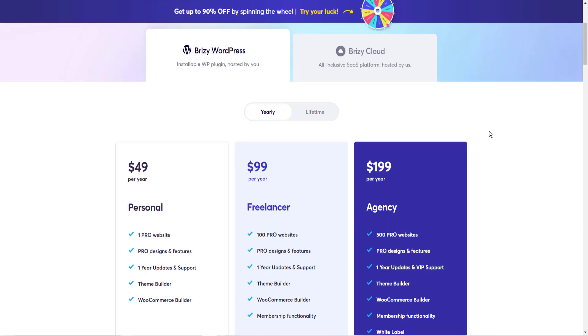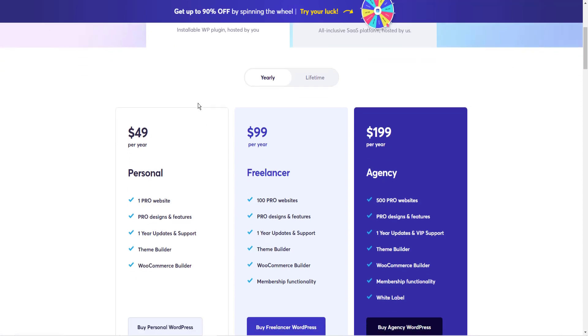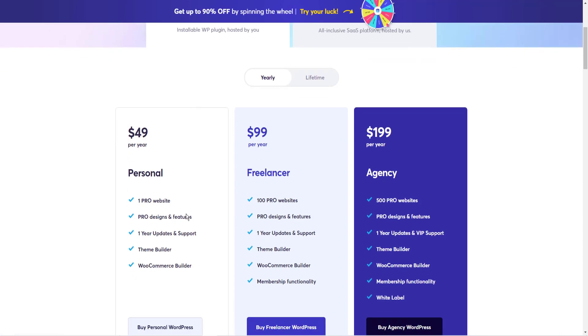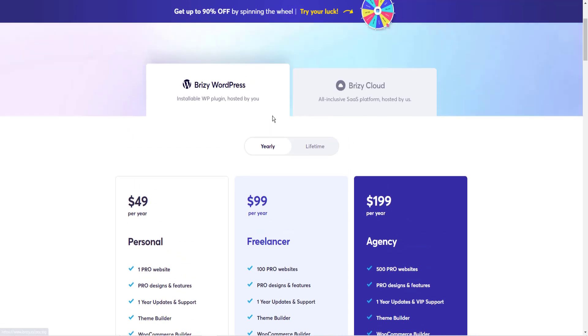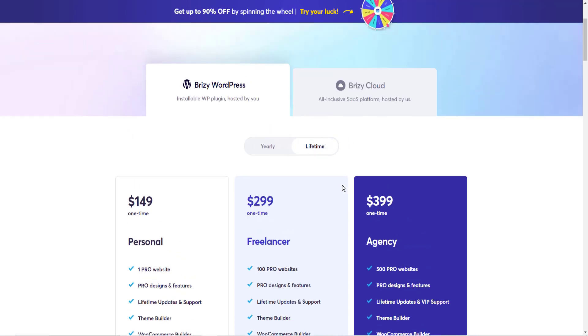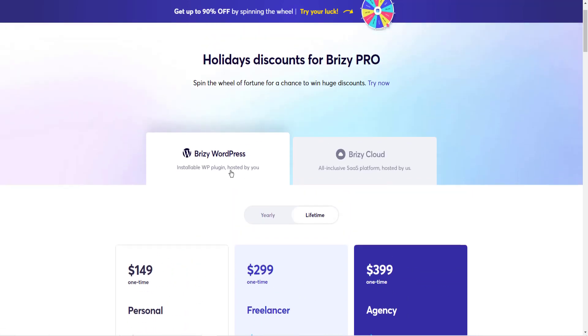Now, pricing for Brizzy, there's two different packages. One for WordPress as a plugin, and one as the cloud. Right now, Brizzy is $49 a year for one website. $99 for 100 websites. You can also get a lifetime package where you just pay once. This is probably a pretty good deal.